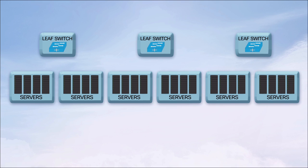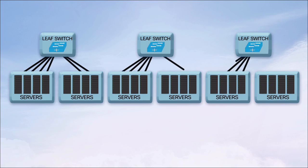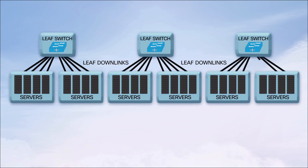At the bottom, we have the Leaf switches and servers. The QSFP 100 gig downlinks on the Leaf switches break out into four 25 gig SFP connections, one for each server.